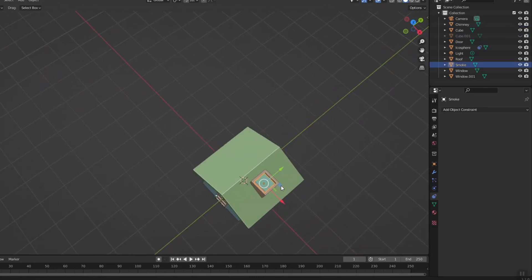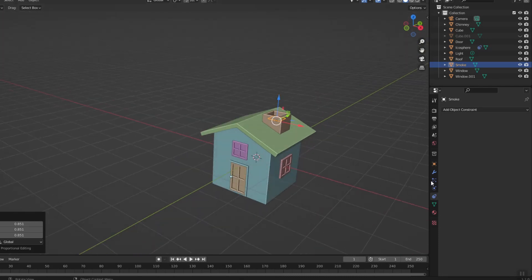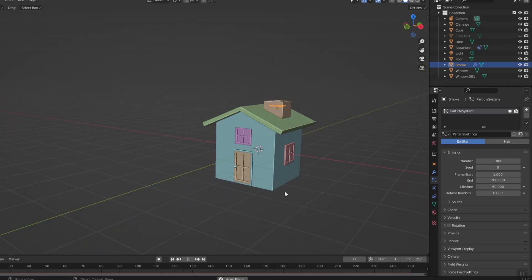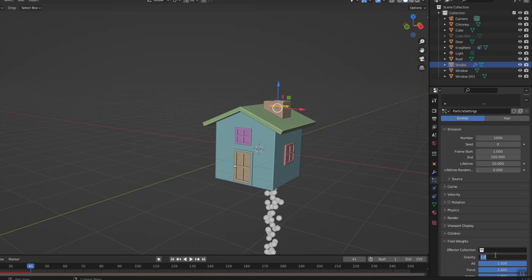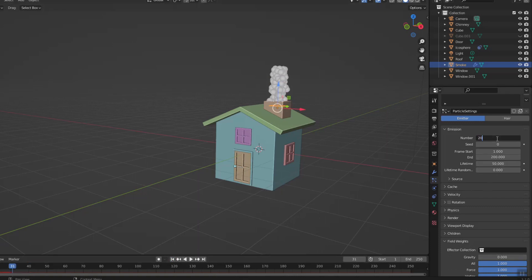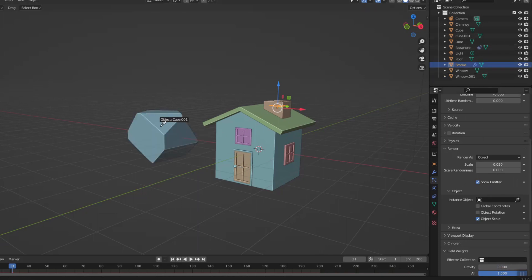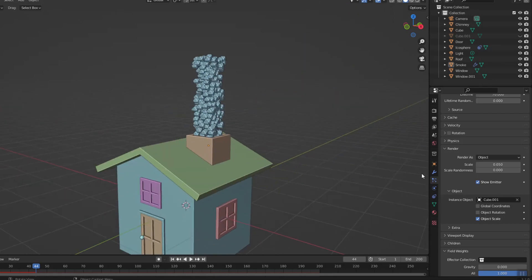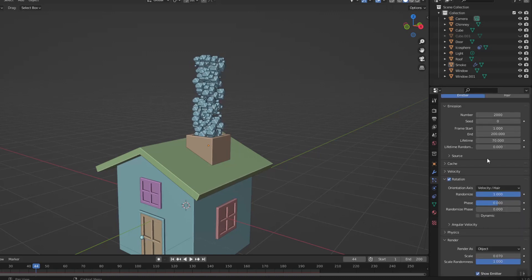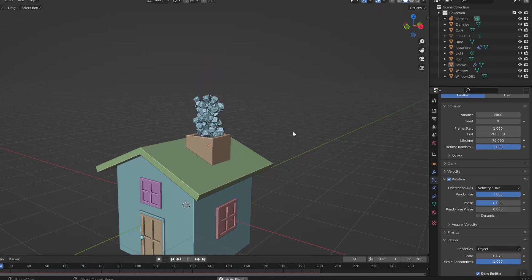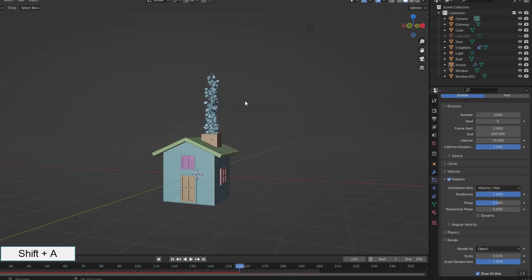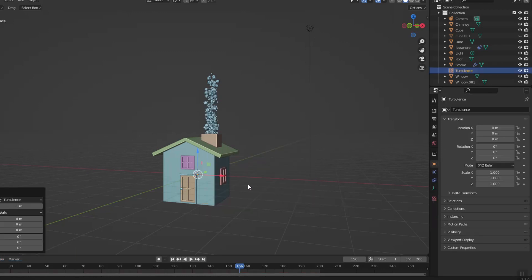Create smoke stream. The smoke stream is generated using a particle system. Remove gravity so that the smoke rises. Add the smoke block to the instance object. I set random values for scale, rotation, and lifetime. I added a turbulent force to make the smoke move more naturally and a wind force to control the direction of the smoke.